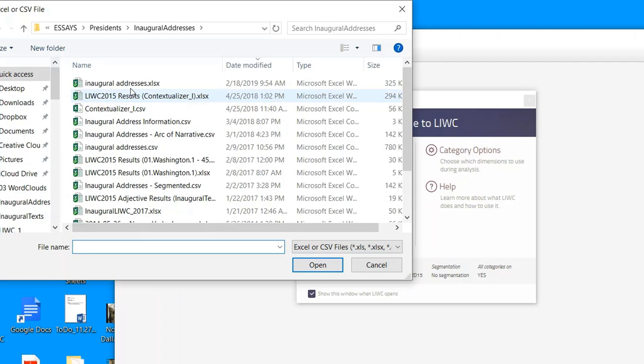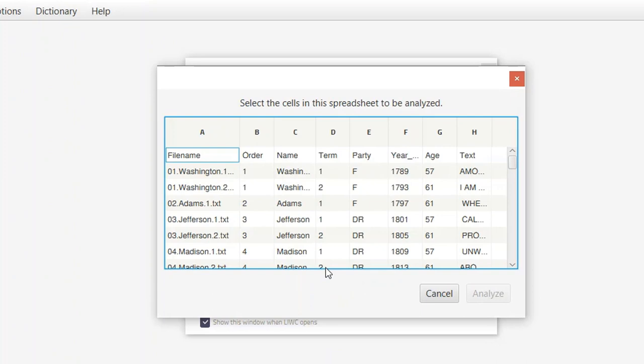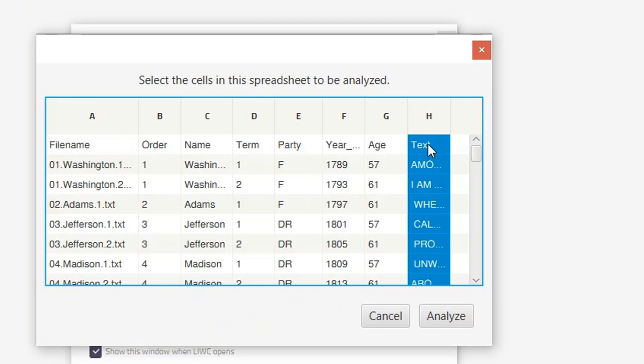Now what we want to do is analyze this text that's in there but keep the other data intact. We'll click on inaugural address, we open it, and then it says oh here's column H. That's the one we want to analyze for text, so we click on that. By the way, we don't want to do the first line because that's just the title of the variable.